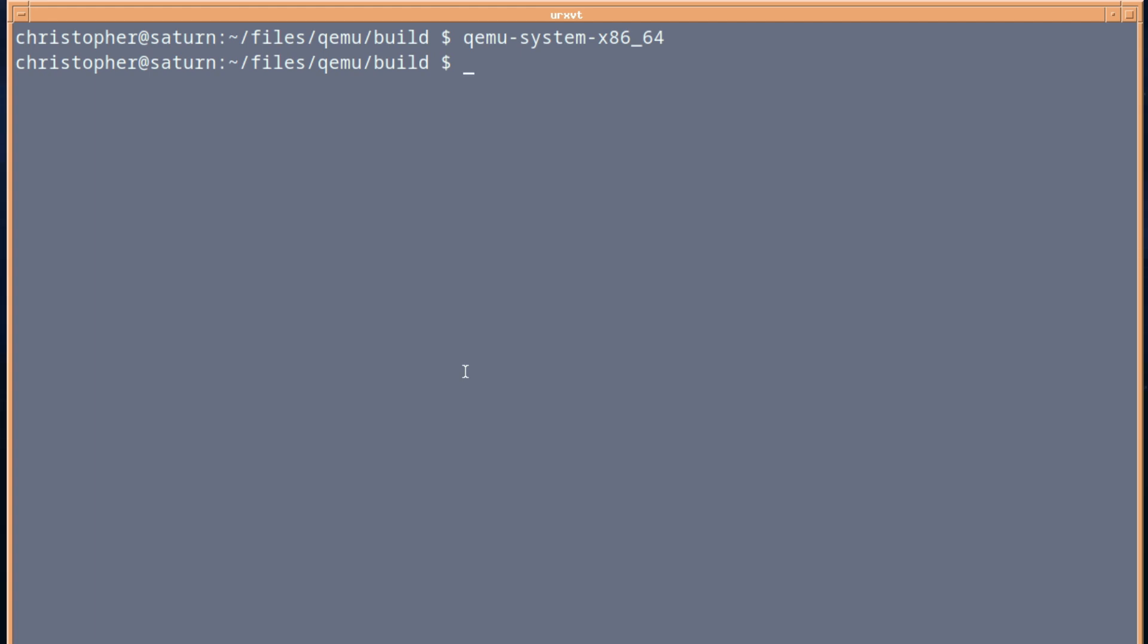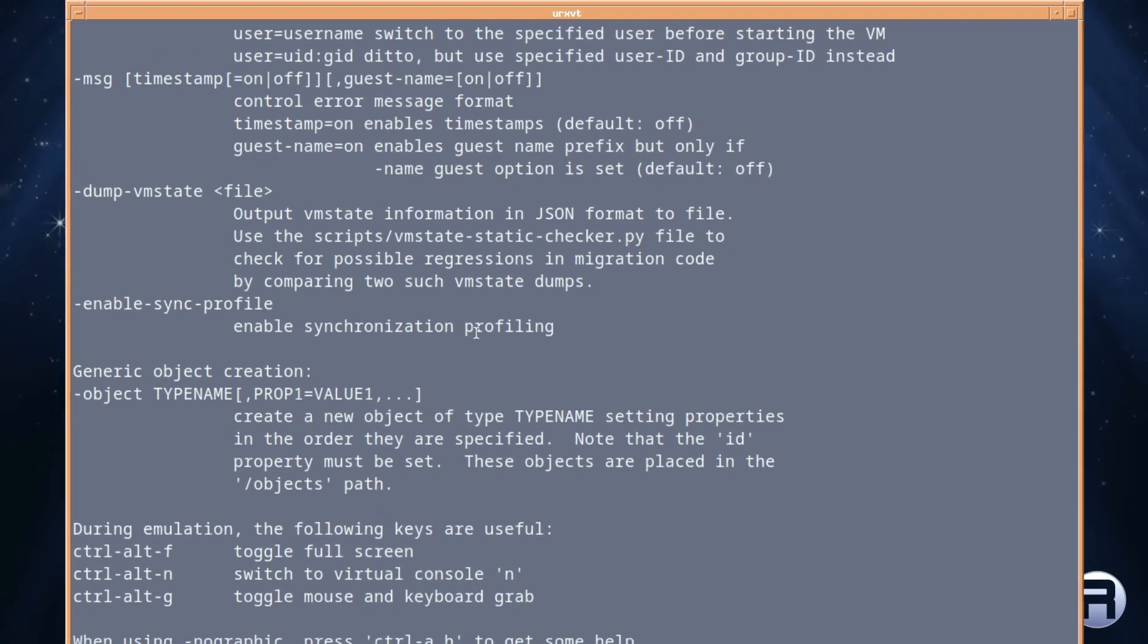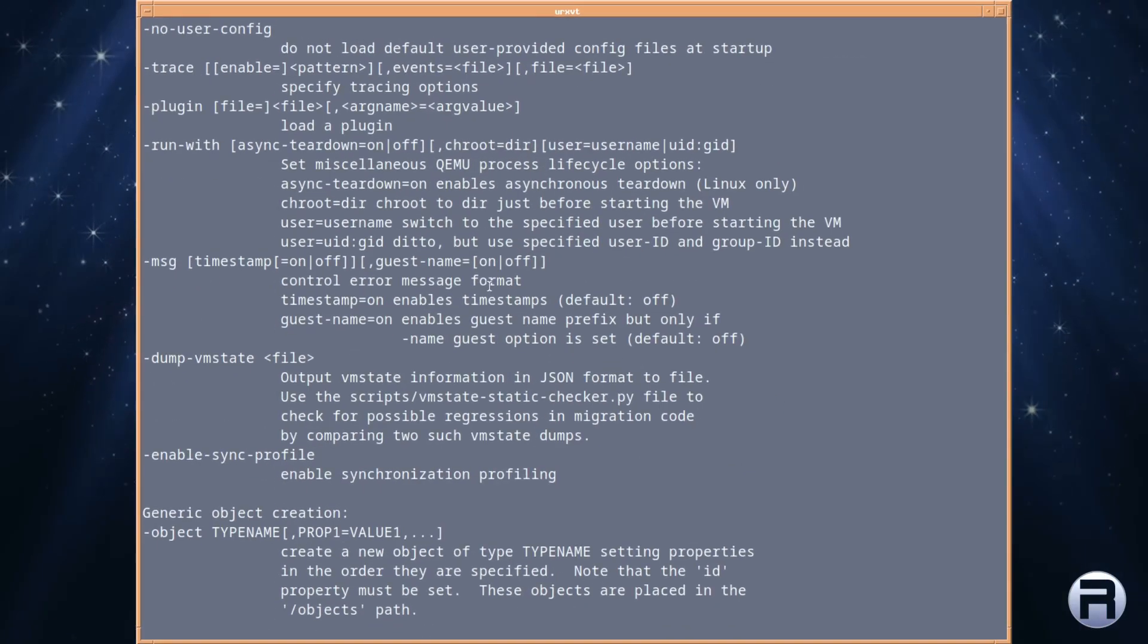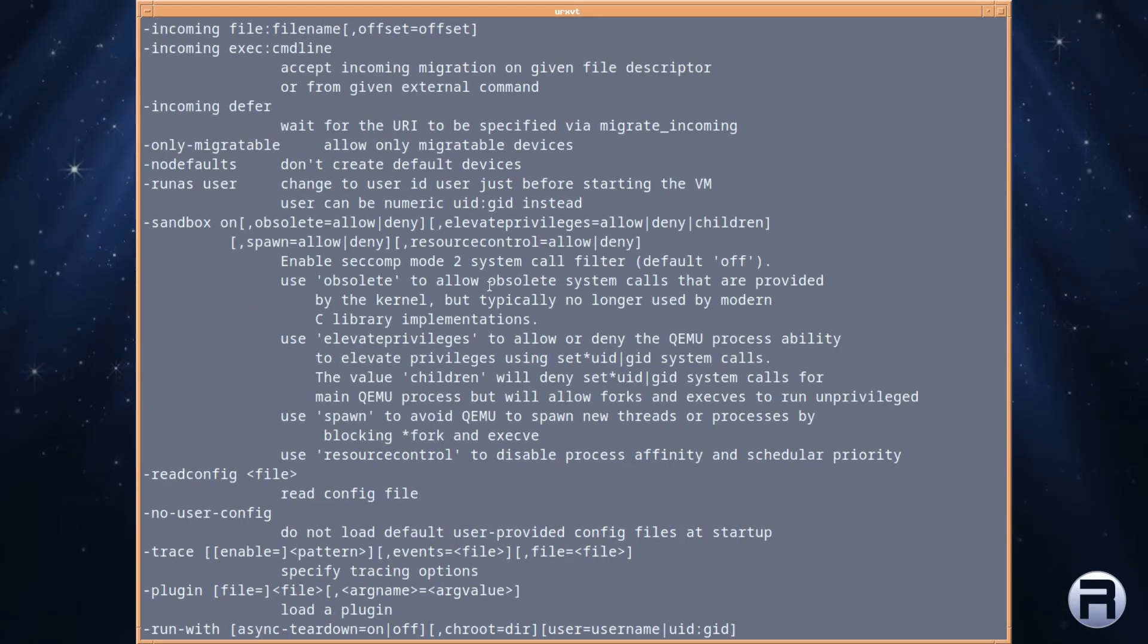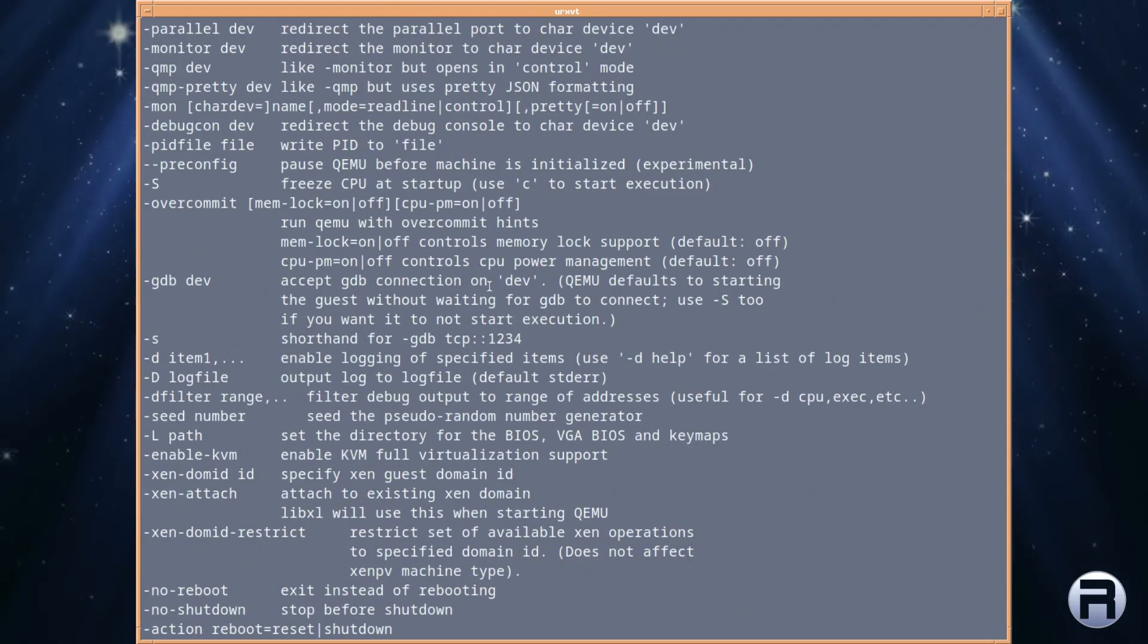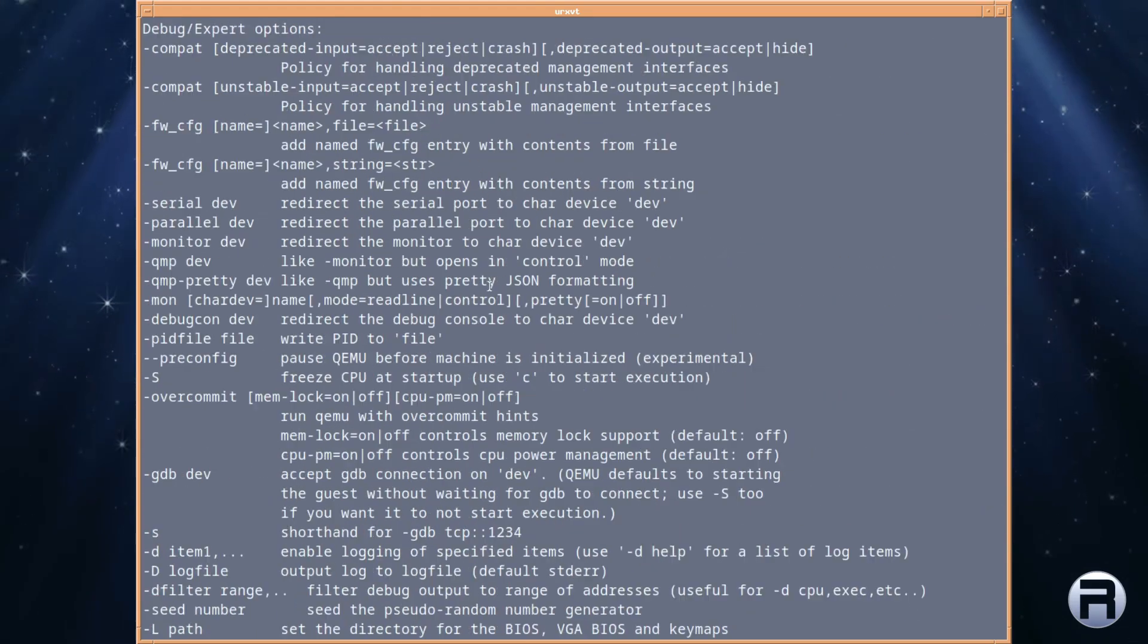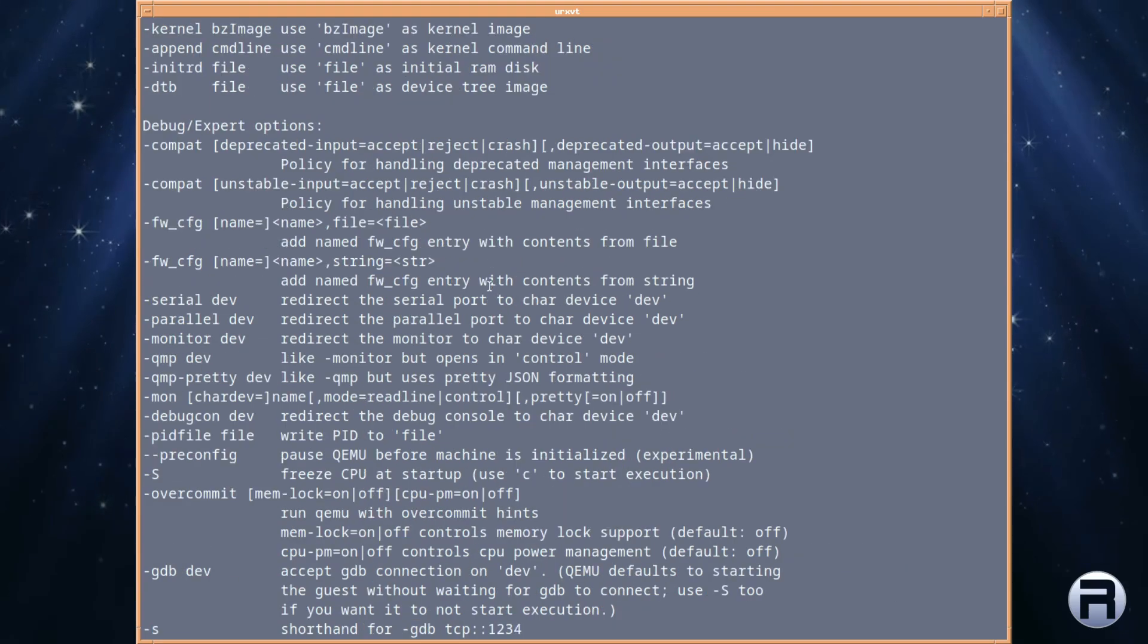So I'll just close that down. And I'm going to download a FreeBSD image. But before I do that, just have a look at all these options that you can use for QEMU. It's absolutely massive.